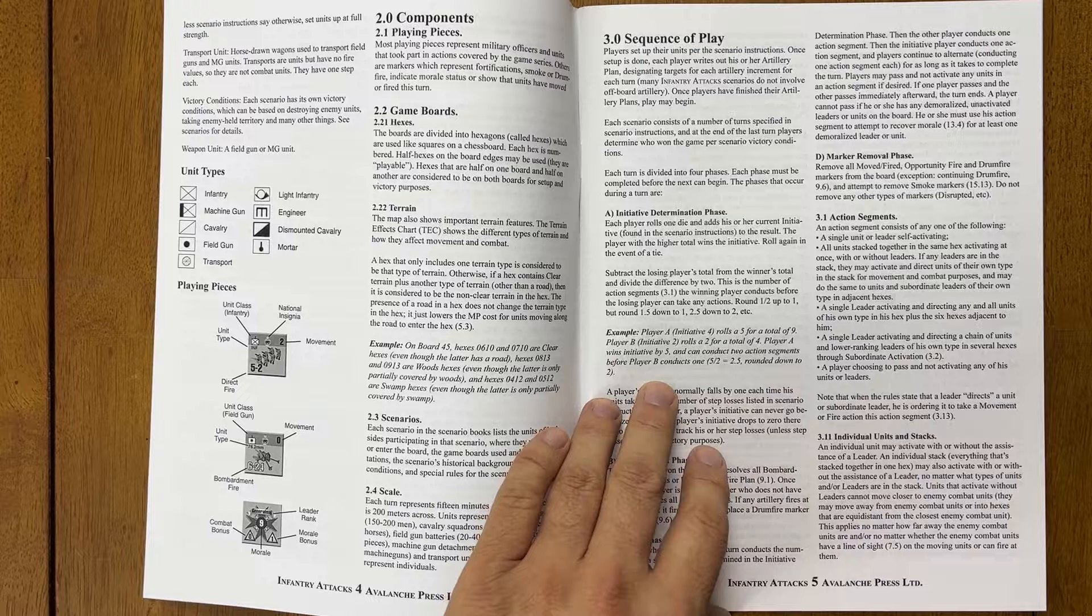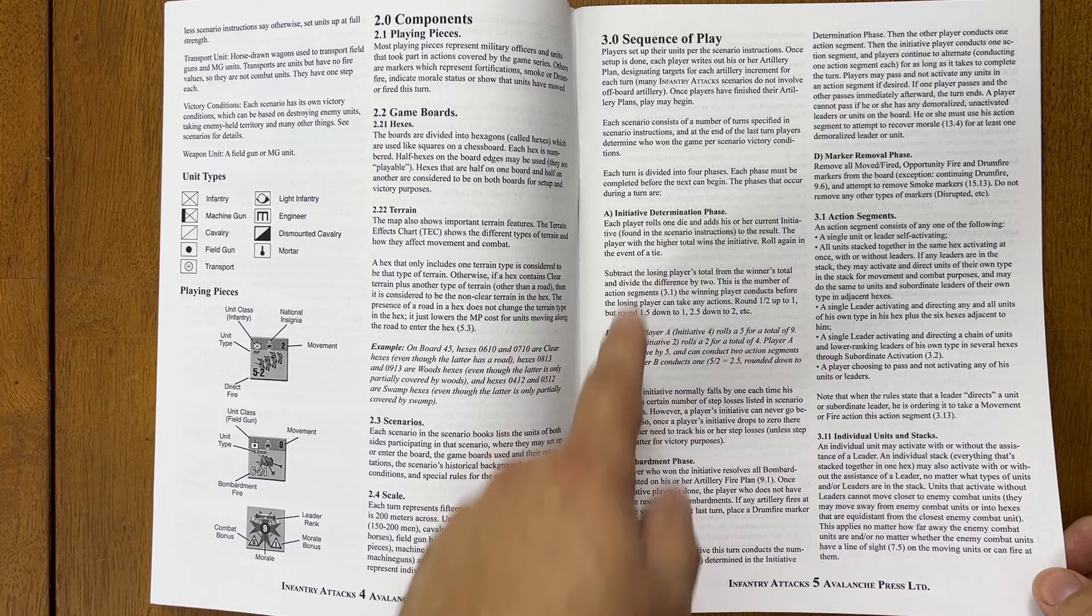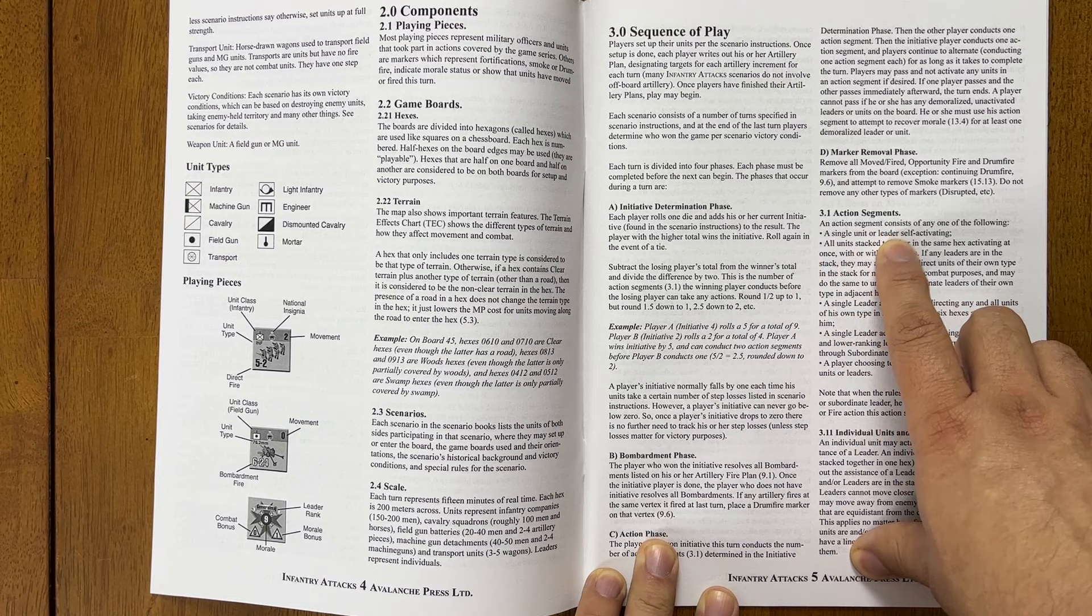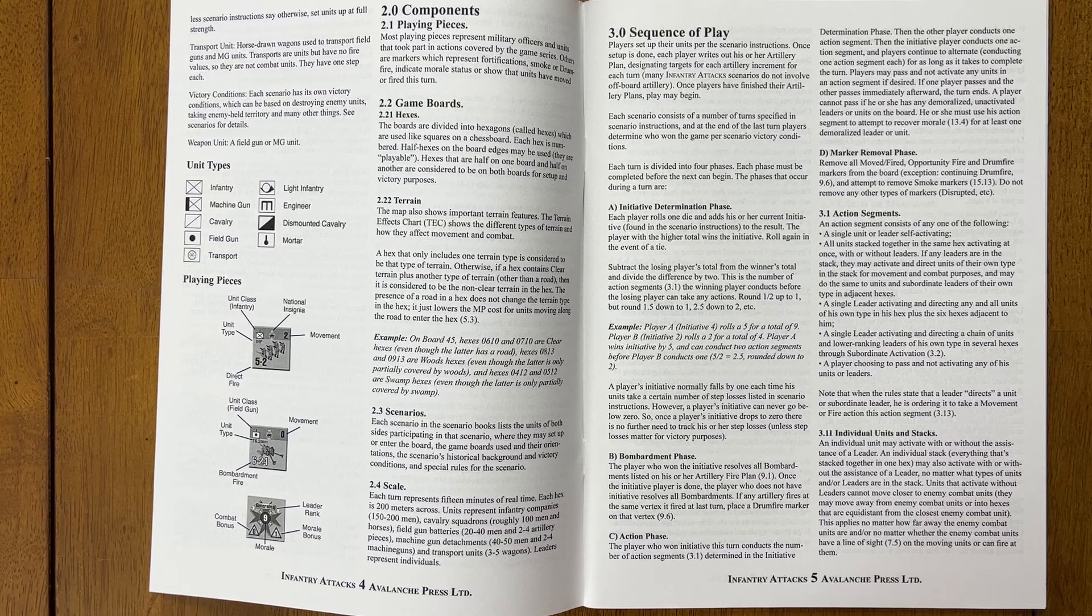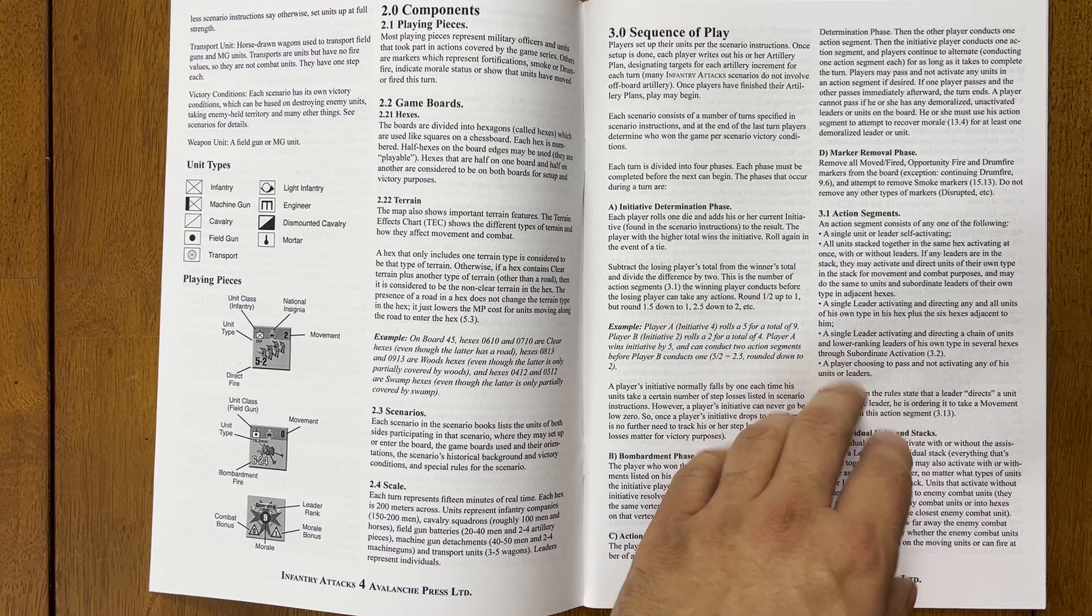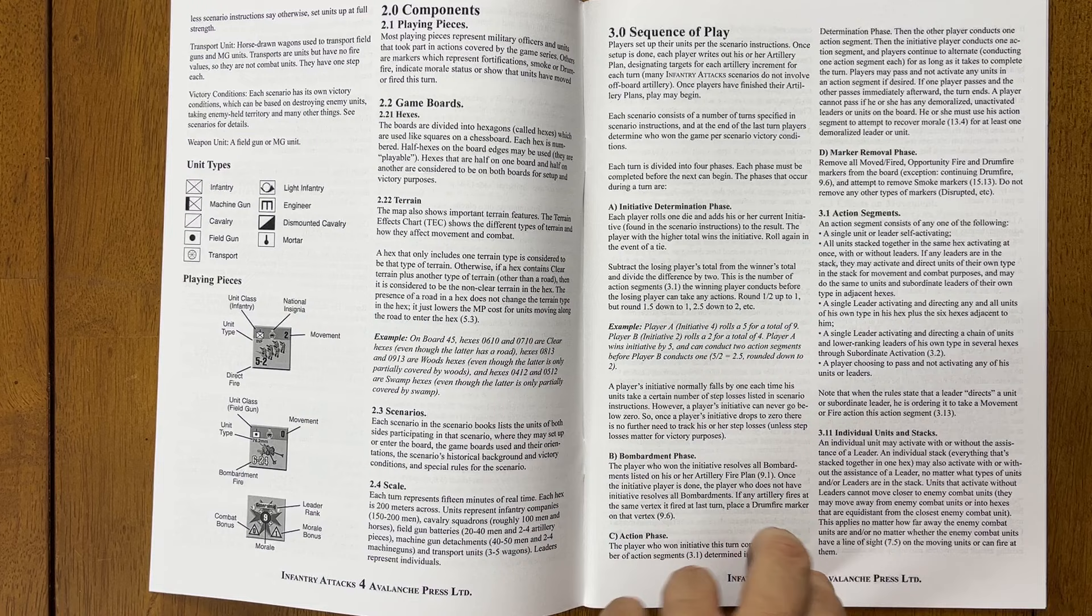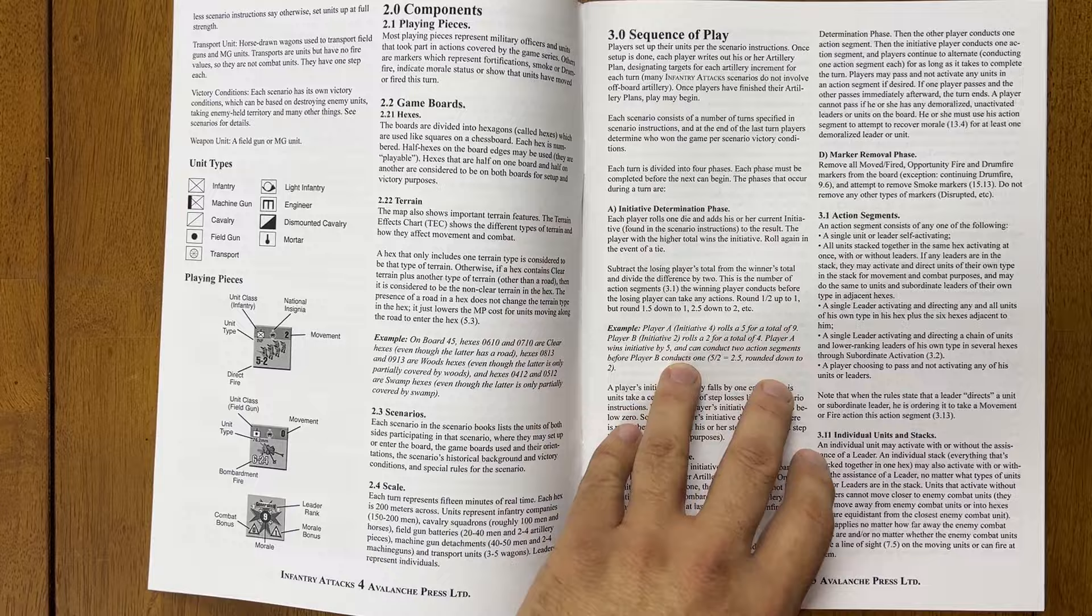You use leaders to activate your units. So you have an initiative determination phase, just like you do in Panzer Grenadier, then you'll have action segments, you'll have when you have initiative, then a bombardment phase, then your action phase marker removal, action segments. And so here you have the leaders, the leader stuff, single unit or leader self activating all units stacked together in the same hex, activating at once with or without leaders. So they can activate without leaders, but that limits their possible actions. Single leader activating and directing any and all units of his own type in his hex plus the six hexes adjacent to him. So his hex and the ones around it. And then you can have a single leader activating and directing a chain of units and lower ranking leaders of his own type in several hexes through subordinate activation. Also like Panzer Grenadier.